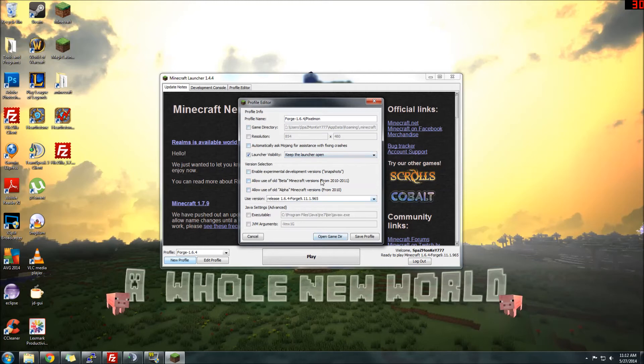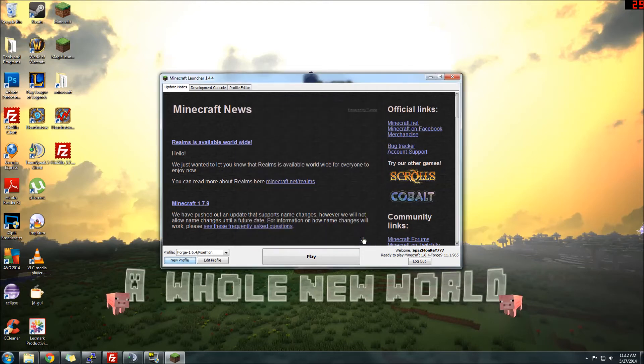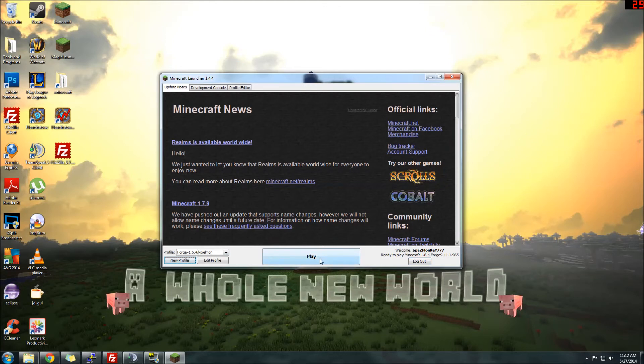And everything else, you can just leave to normal. You don't have to change any other options. Click Save Profile. You'll see it right here. Forge 1.6.4 Pixelmon. And you just want to make sure you're logged in. And you can click Play.